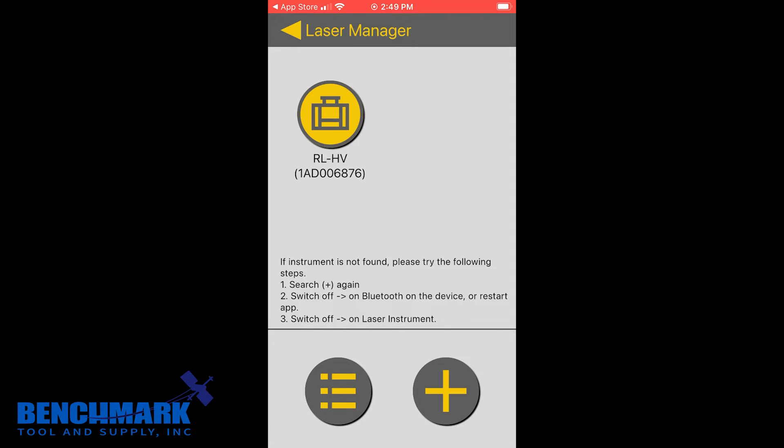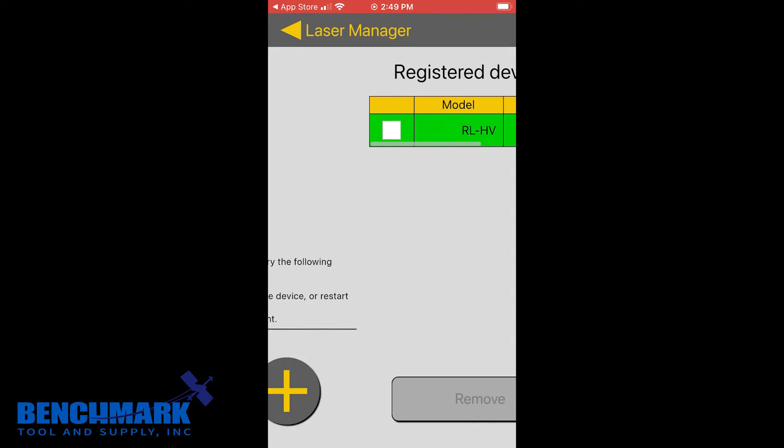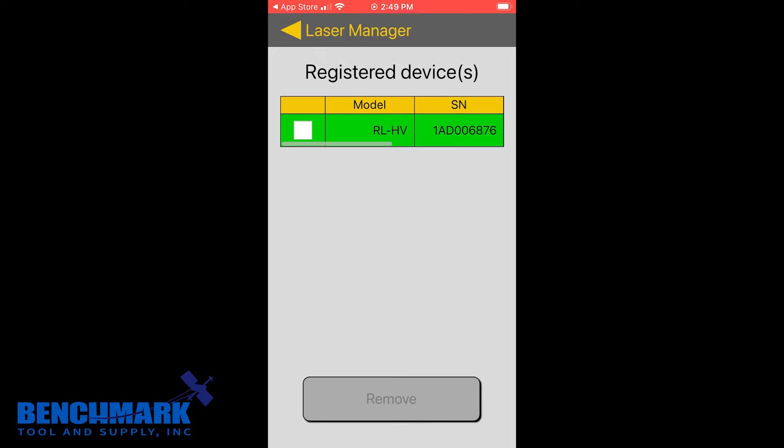If I had multiple lasers or maybe I had a Topcon TPL6 or even the LSB200 you'd actually be able to see all of these devices paired with my Laser Manager app. But in this case I just have the one.